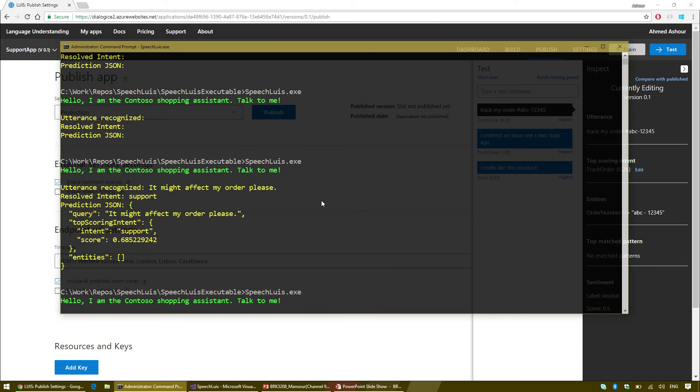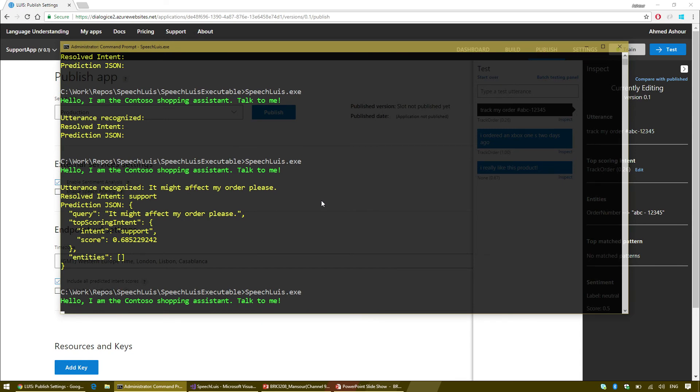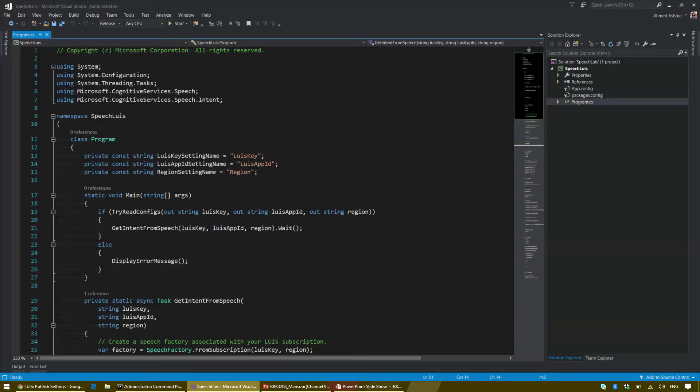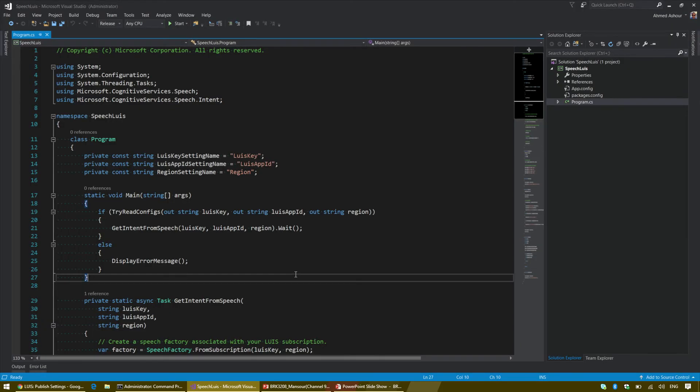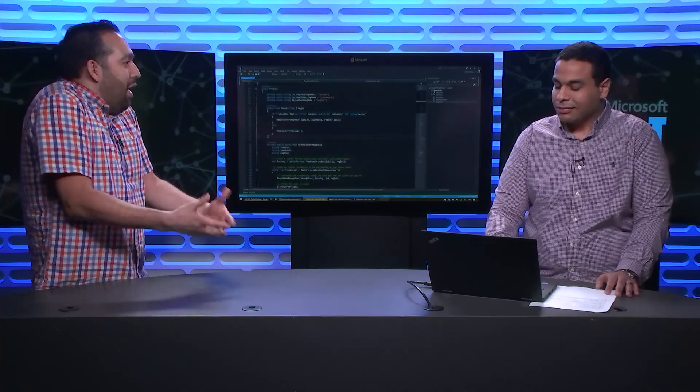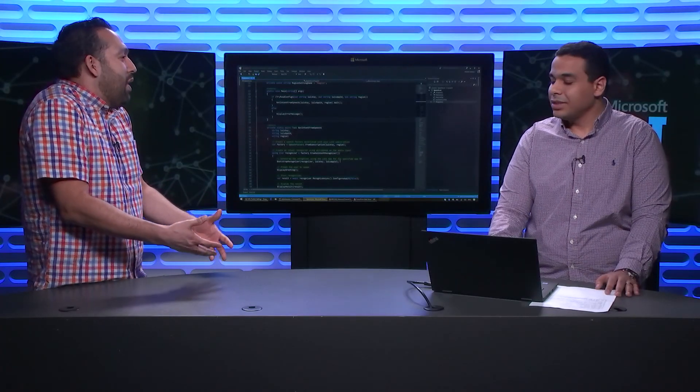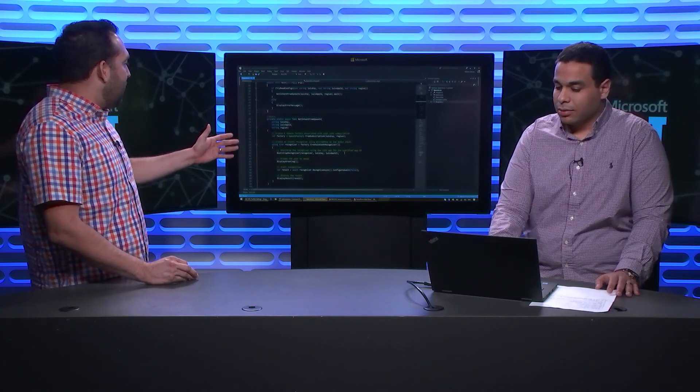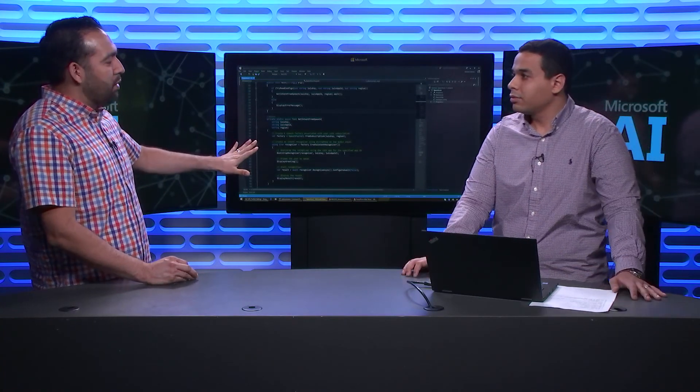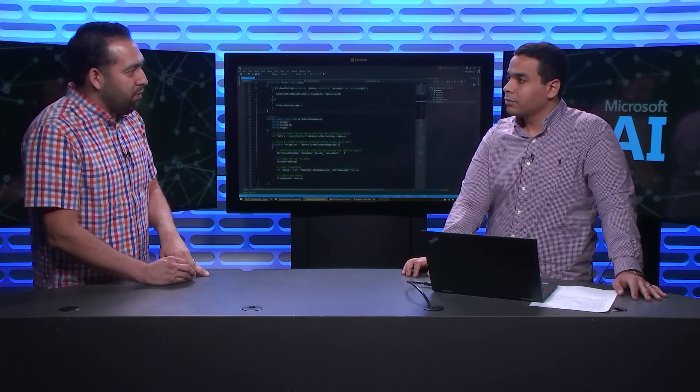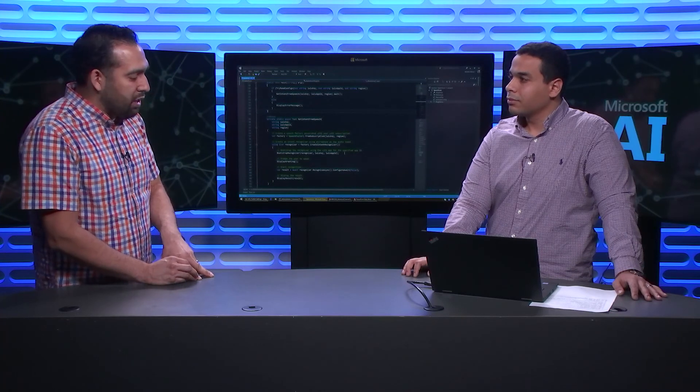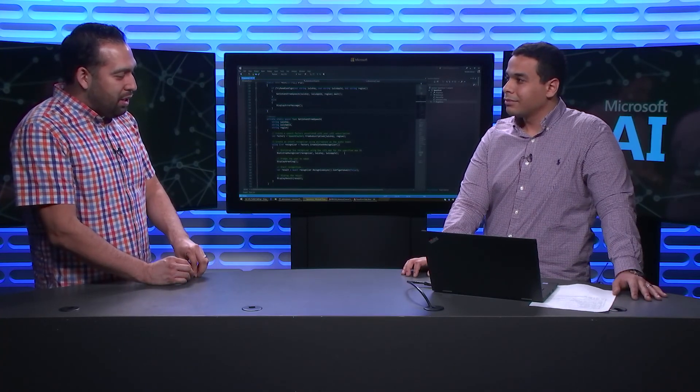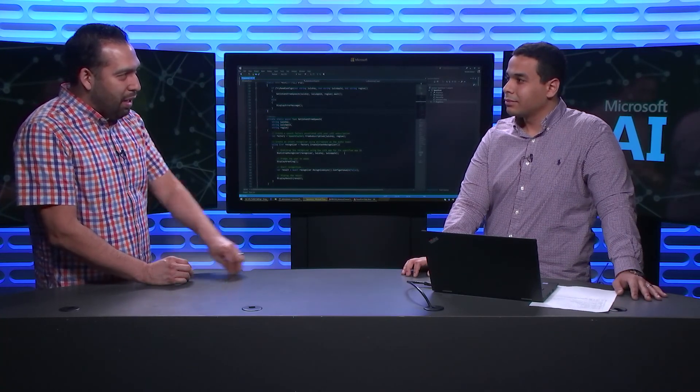Where can people go to find out more about how to use this? People can go to azure.com/cognitive. One last thing that we want to demo right here is the LUIS integration with speech. Right now, I have an executable. I'm going to try out different examples.